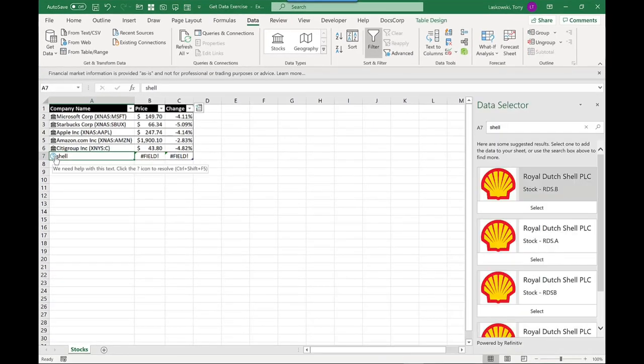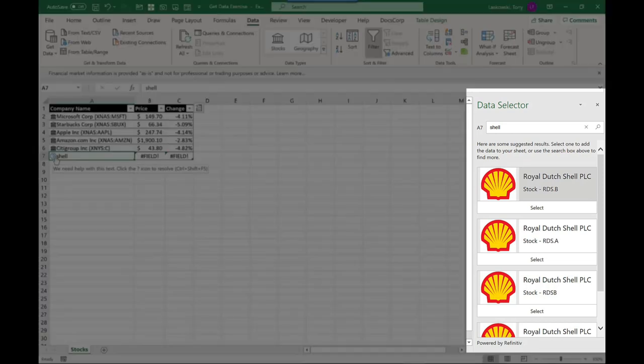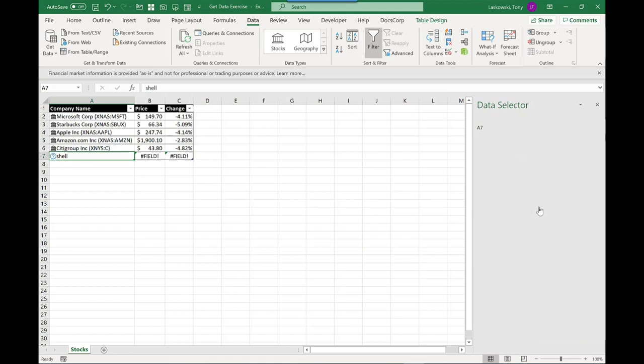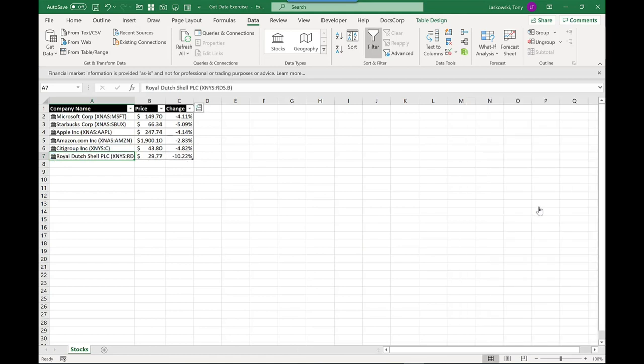on the right-hand side, it gives me a list of Shell companies. All I need to do here is select the one that I want to see. So for the purpose of training, I'm just going to click this first one and it will bring the information through.